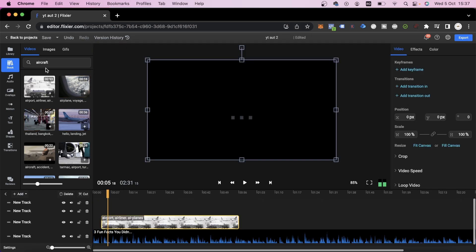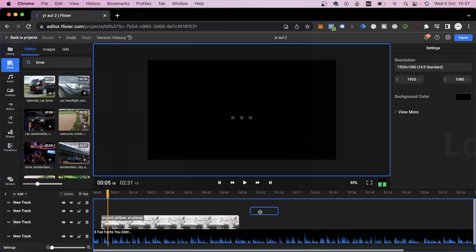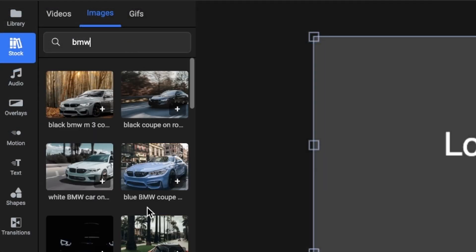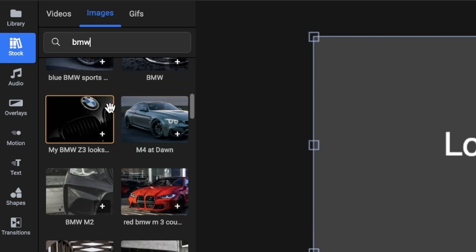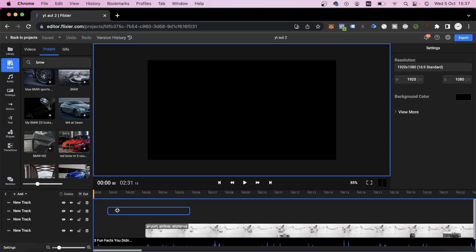and then go back to the Stock tab to look for more images and videos related to the voiceover we just generated. We'll also go to the Image tab. We're going to need a lot of BMW related images, but we'll use this one right at the start because we need an intro.